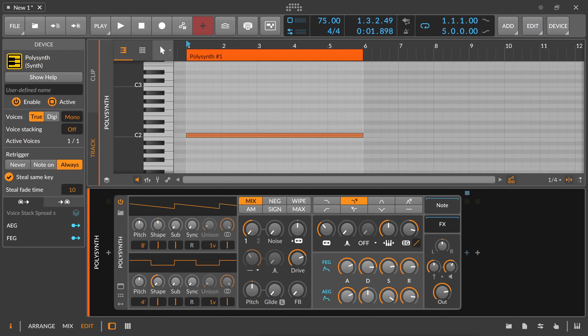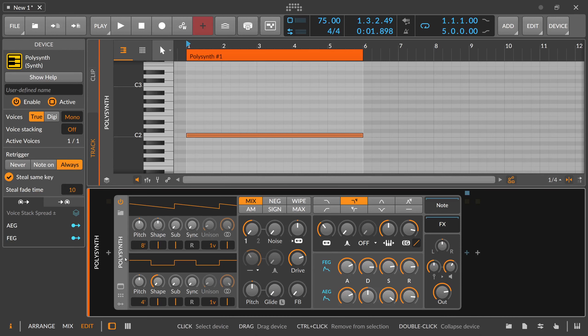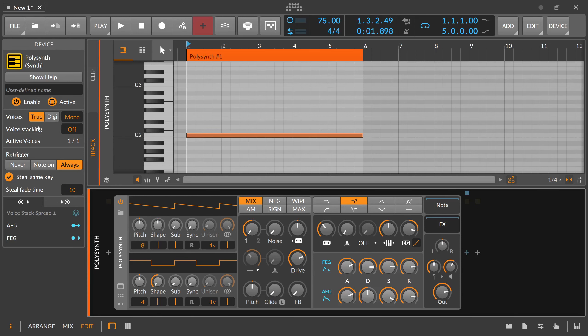So voice stacks — what are voice stacks? Before I explain what voice stacks are, I'll also explain what polyphony is inside Bitwig Studio and how it works, so we cover this whole complex of voices in one video. When you select an instrument, you have in the top left corner here in the inspector some options for voices and voice stacking.